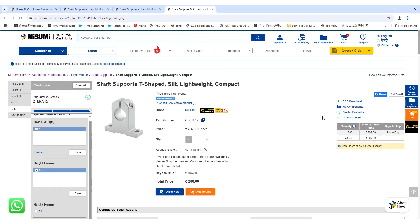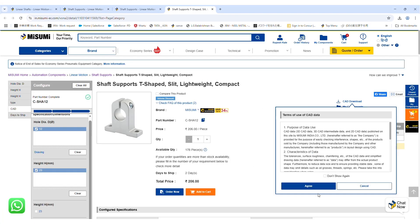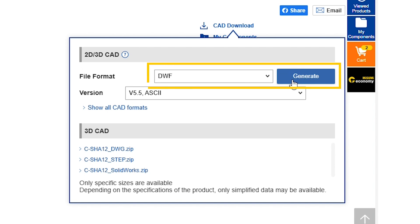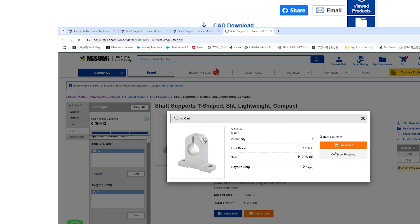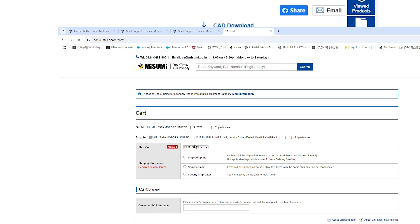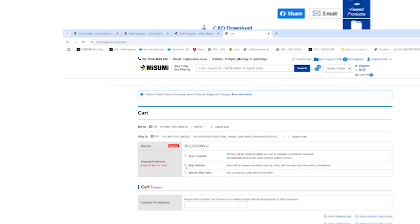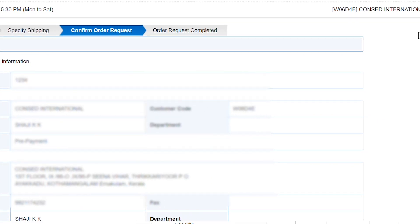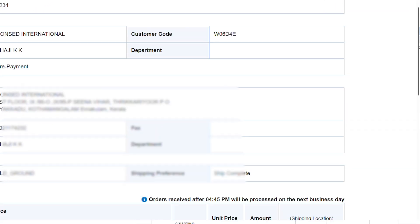Download 2D or 3D CAD data instantly to integrate into your designs. Generate an instant quotation and confidently place your order online, anytime, anywhere.